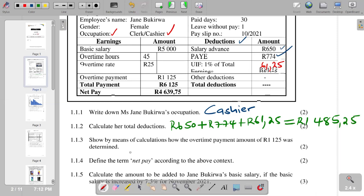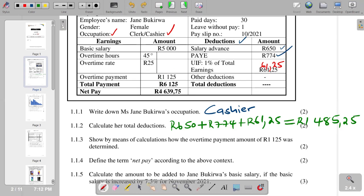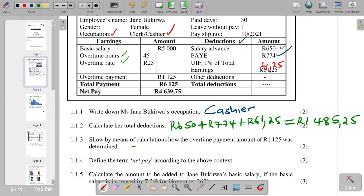Question 1.1.3 asks us to show by means of calculations how the overtime payment amount of R125 was determined. We see that overtime is indicated, calculated by saying overtime hours times overtime rate — that is 5 hours times R25. If you calculate those two, you get R1,125.